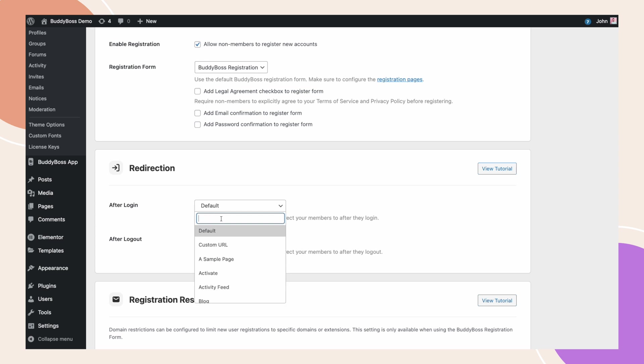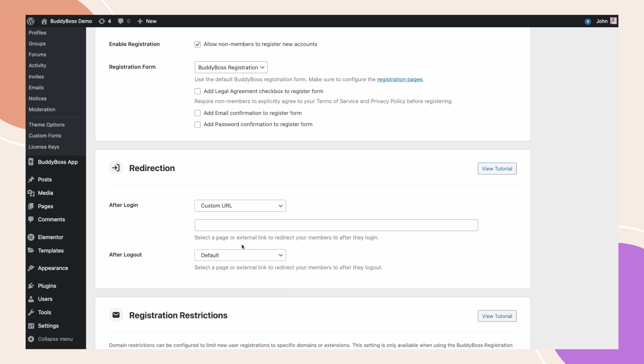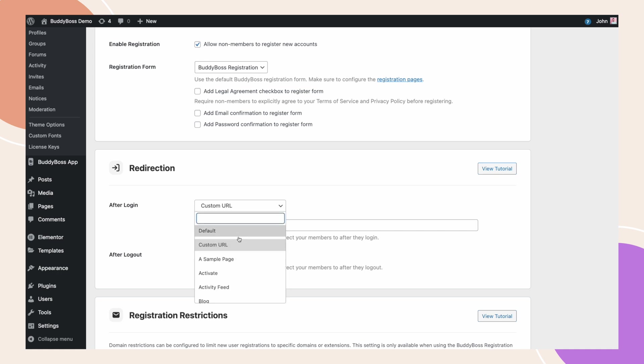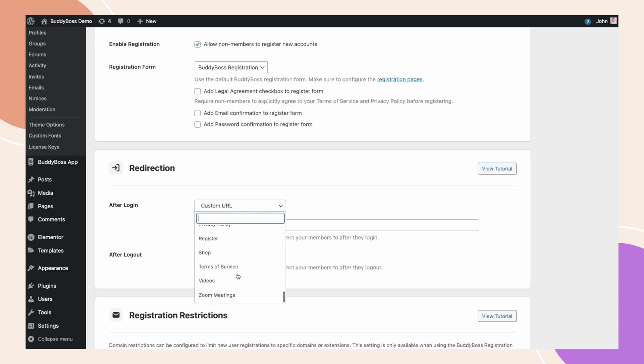The next option is for when you want to enter a custom URL for redirection. When selected, there will be a text input box to paste or type in the URL link. Or you can scroll the list of your site's pages sorted by name.